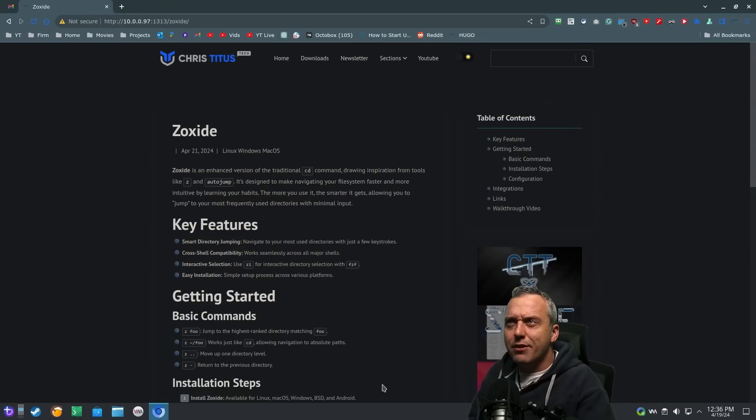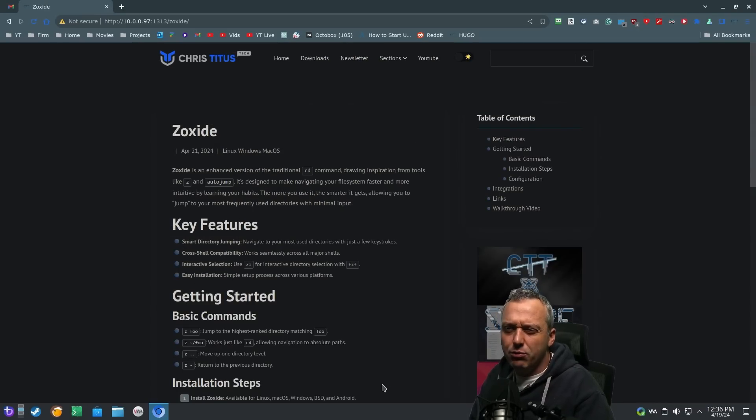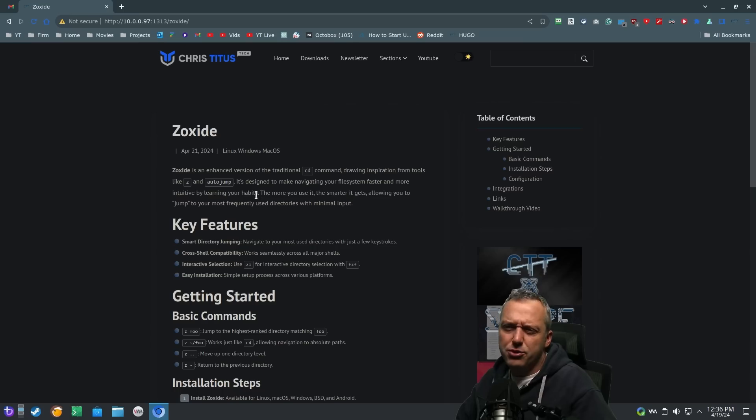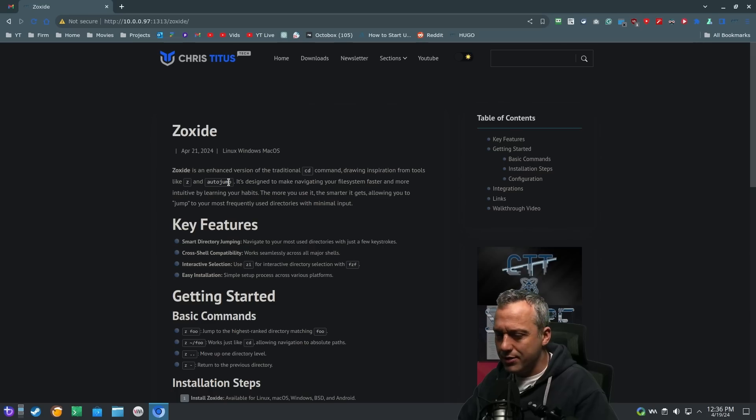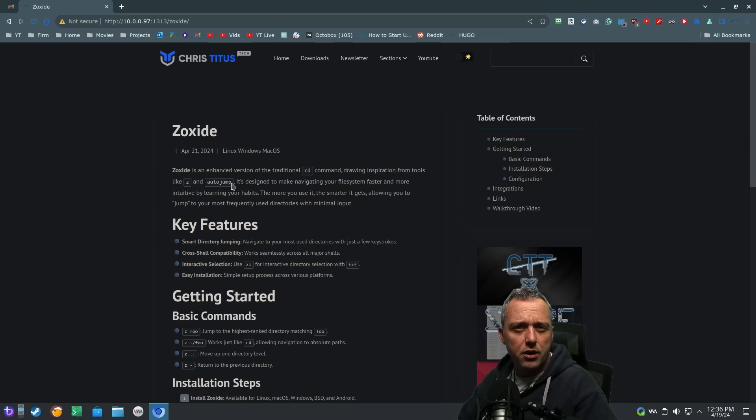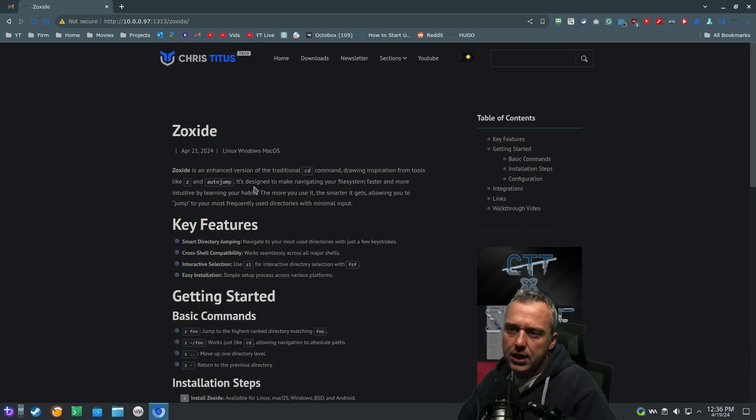It comes in the form of Zoxide. If you've never heard of Zoxide, think of it like AutoJump. AutoJump's more of a Linux-y type thing, but Zoxide is completely agnostic for operating systems. You can install it on Mac, Windows, Linux. We'll do it on both Windows and Linux today.